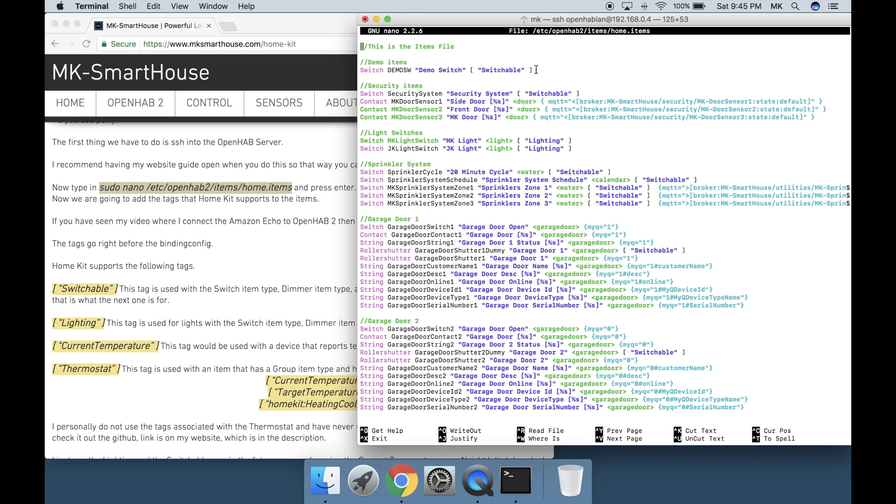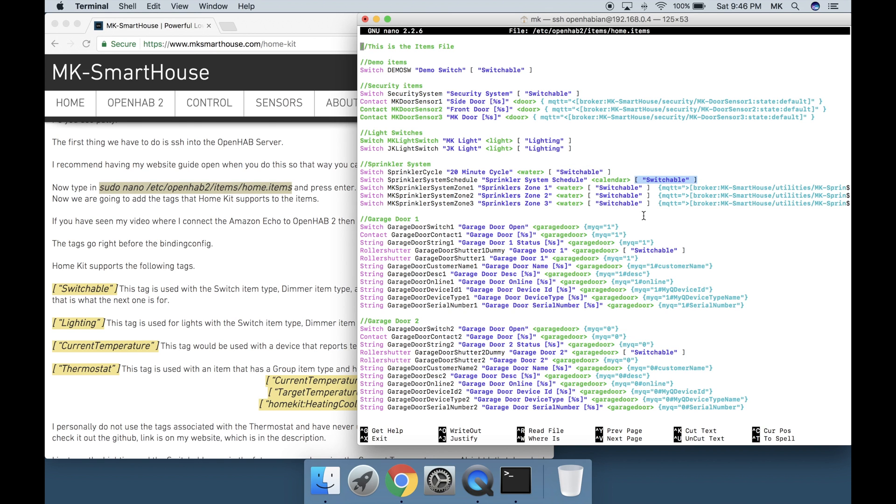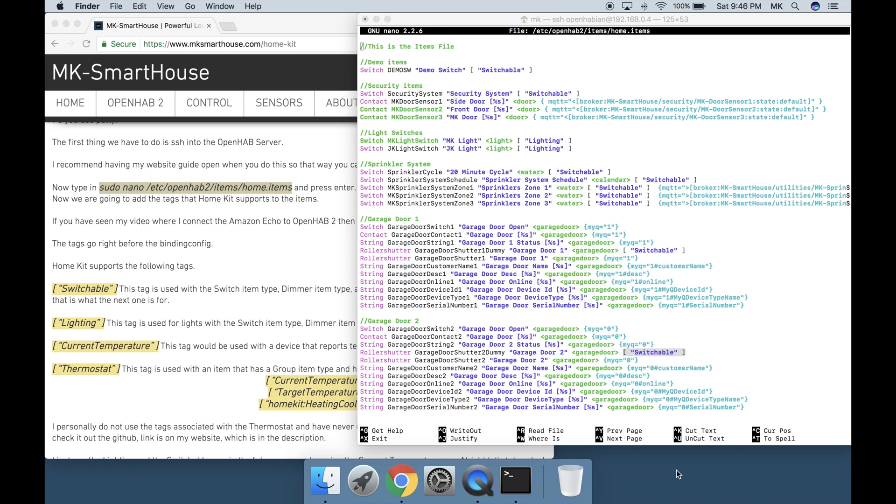Link is on my website which is in the description. I just used the lighting and the switchable one. In the future we may be using the current temperature one. Alright let's take a look at my items file because I have already put in the tags.